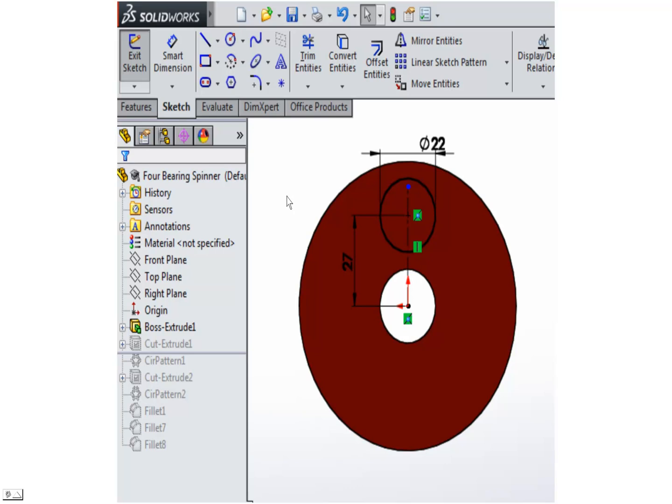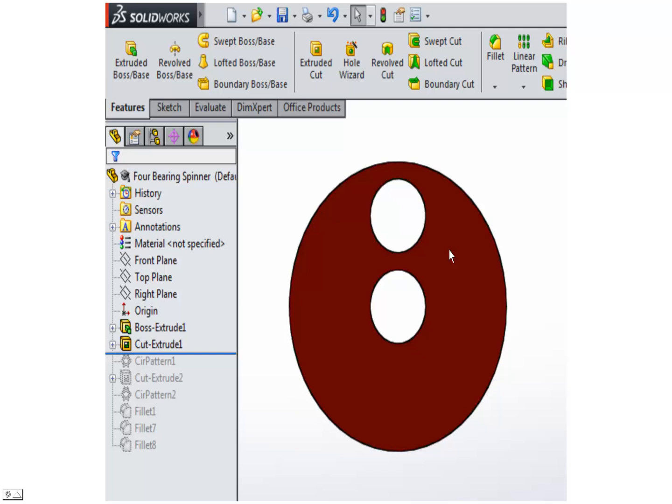Next we're going to sketch another 22 millimeter circle in a centerline straight above the original one. I've got it set here about 27 millimeters apart. Then we're going to go ahead and cut that.